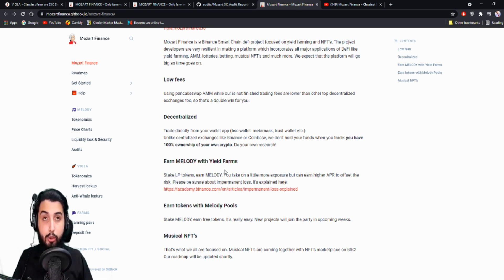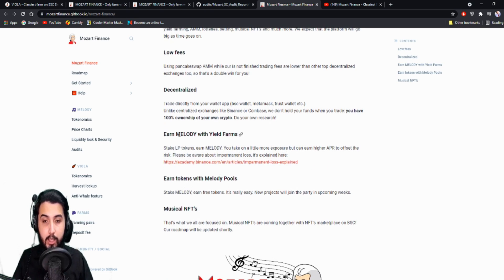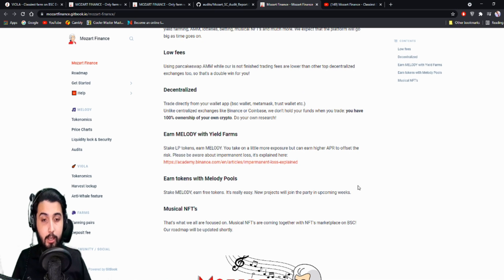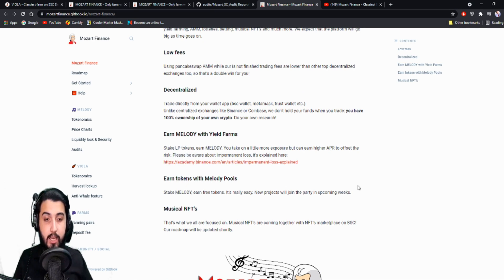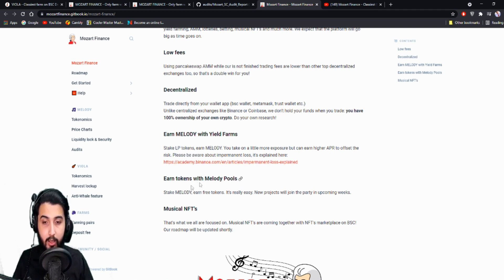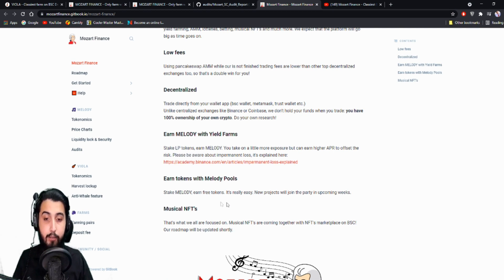You can do your own research obviously. Earn Melody with yield farms. Stake LP tokens, earn Melody. You take on a little more exposure but can earn high APR to offset the risk. Please be aware about impermanent loss, it's explained here. Earn tokens with Melody pools. Stake Melody, earn free tokens. It's really easy. New projects will join the party in upcoming weeks.